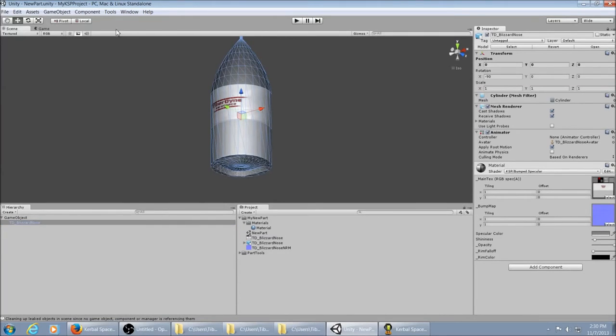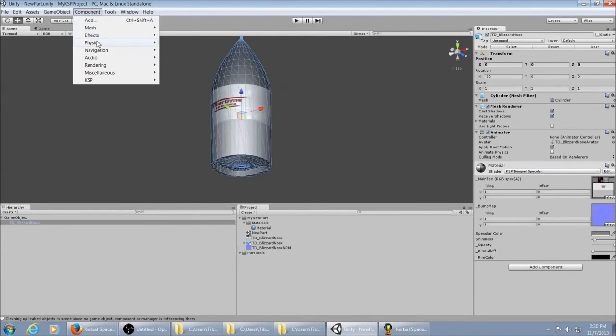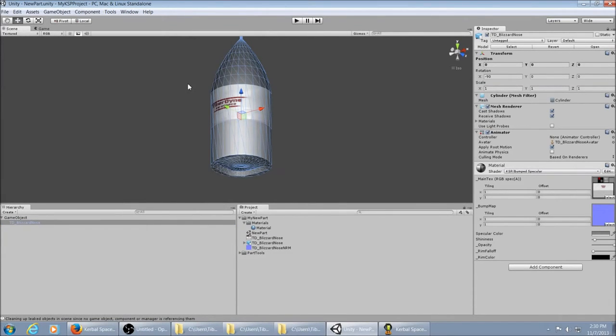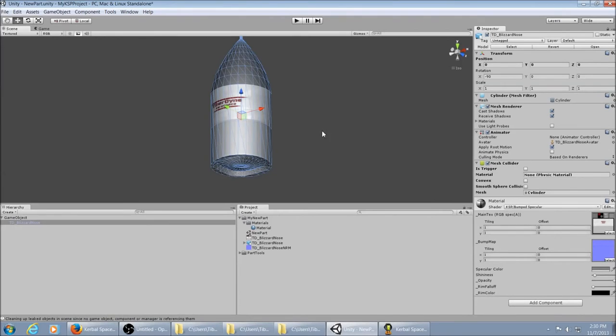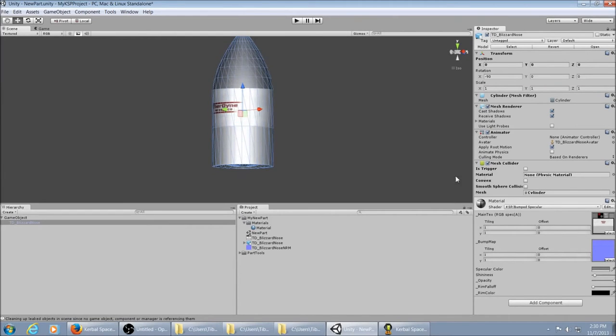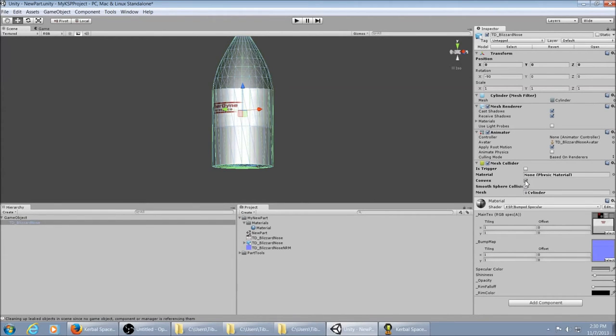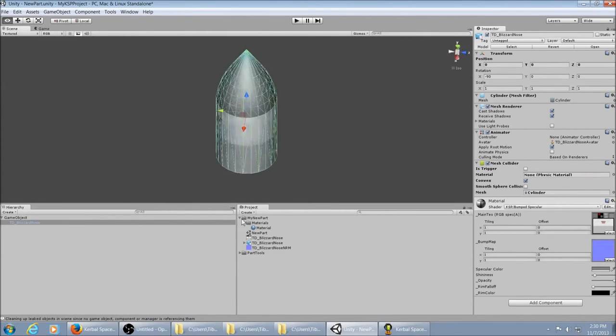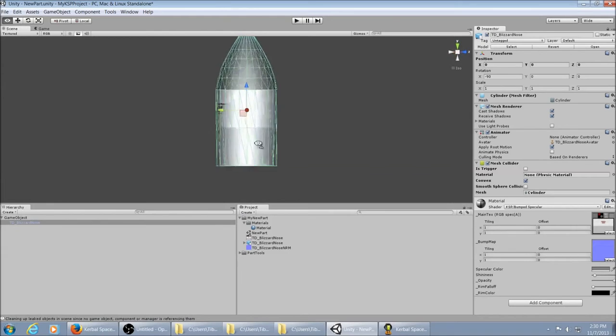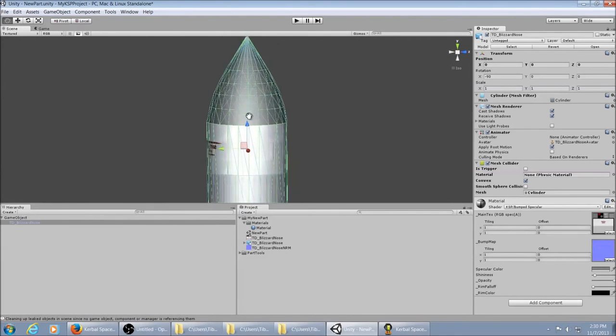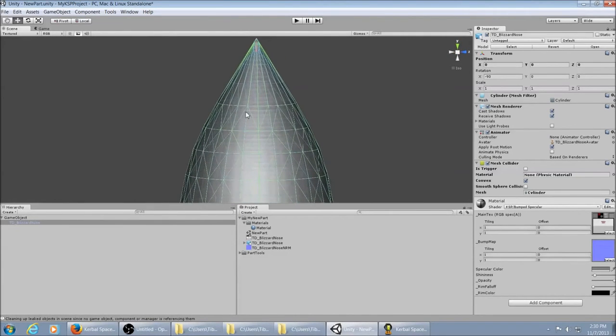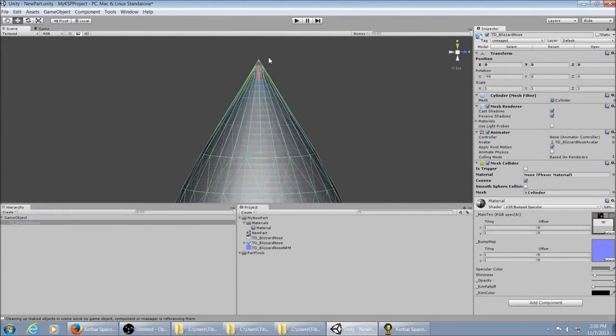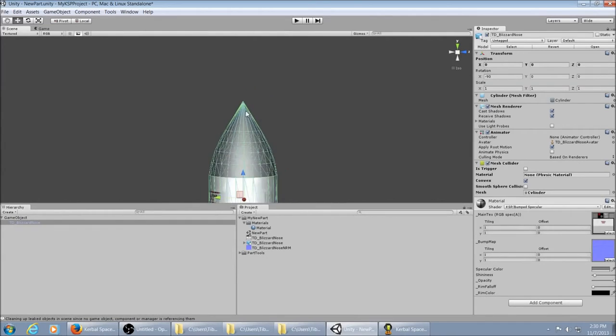Go to components, Physics, Mesh collider. And you see it added the mesh collider thing right here. And we want it to be convex for KSP. Always. That turns it green. And as you can see, it conforms to the mesh as good as it can. This is a little weird. So you might have a little gap right there. But that's okay.